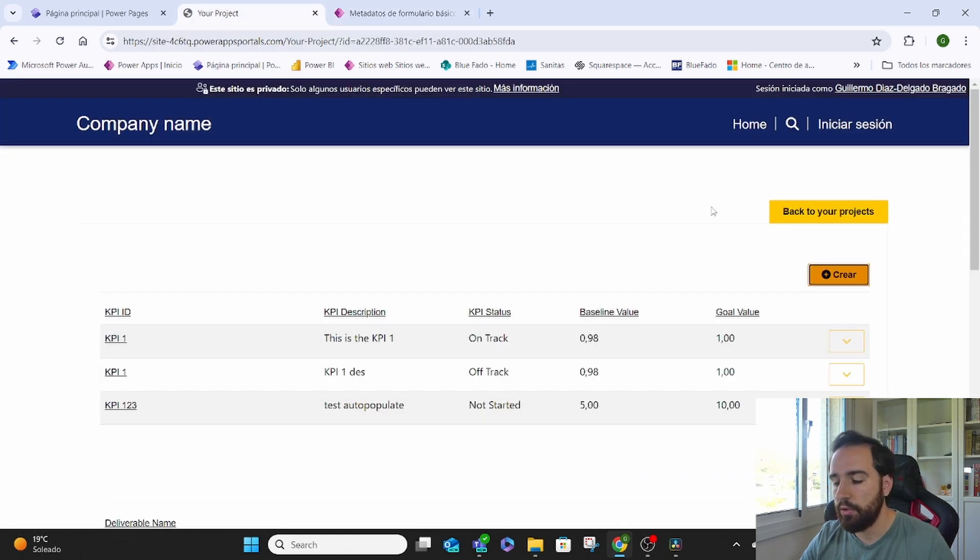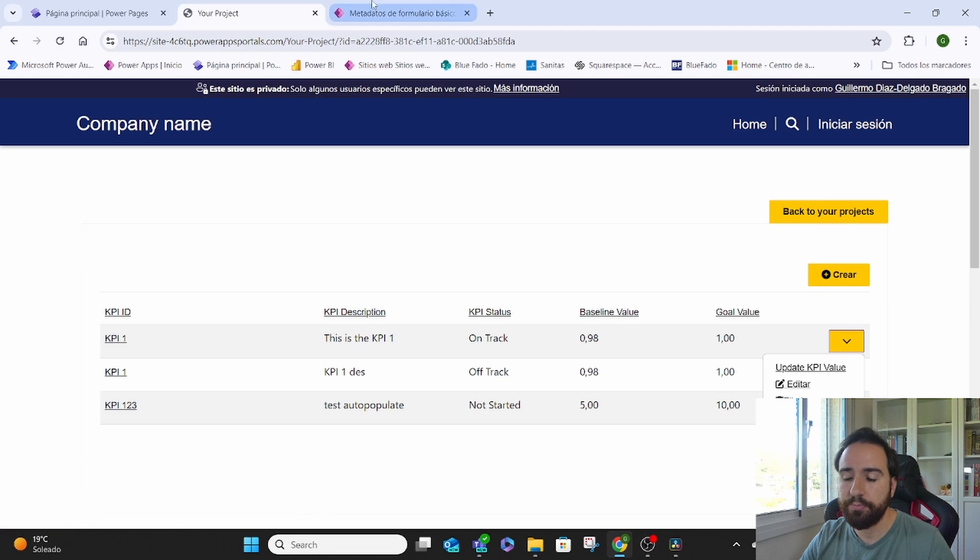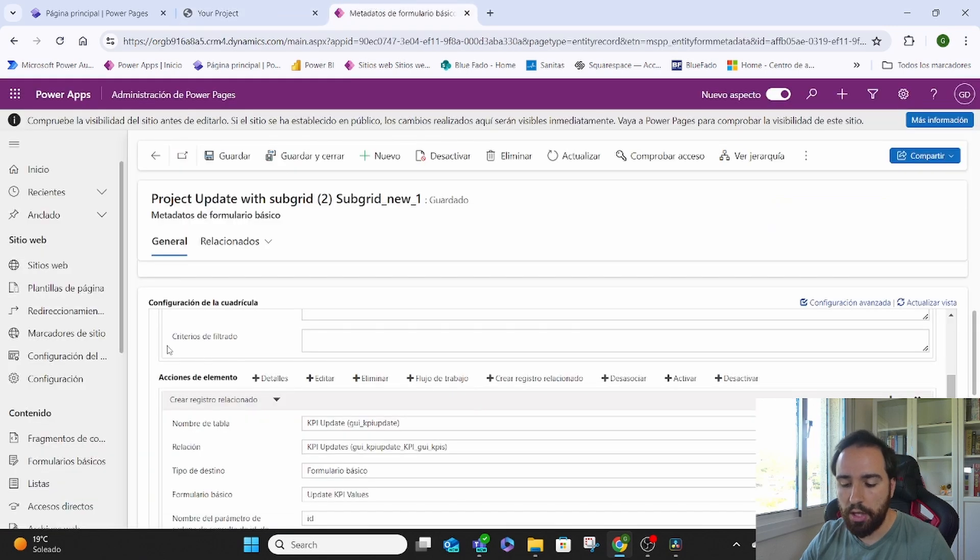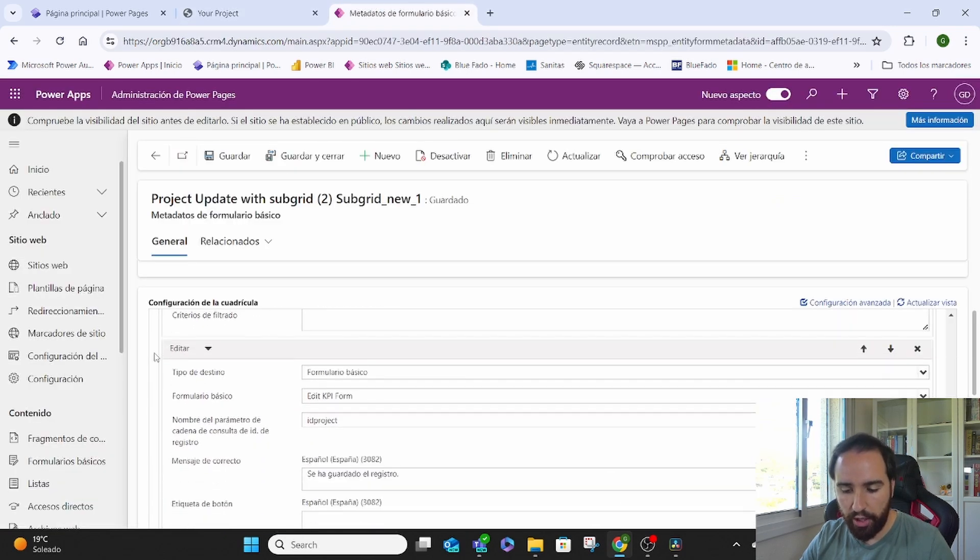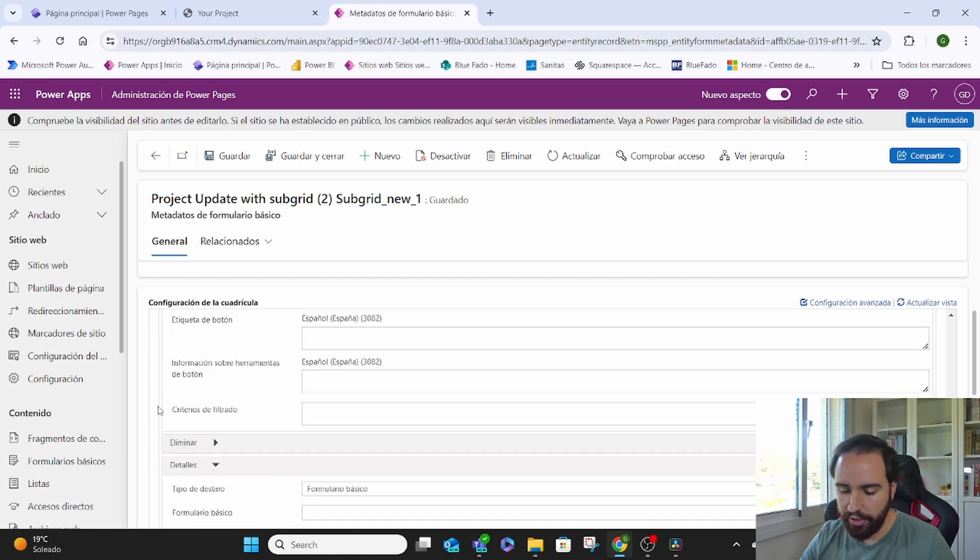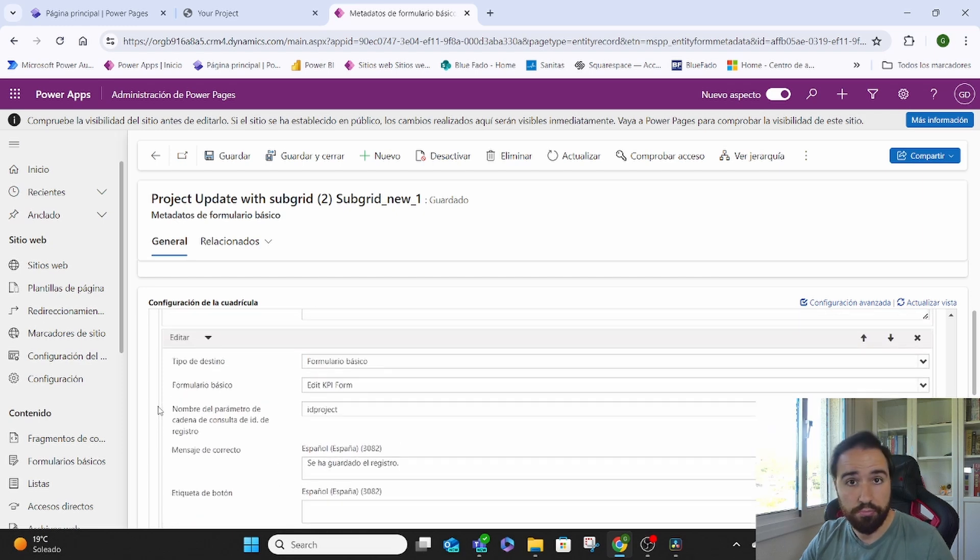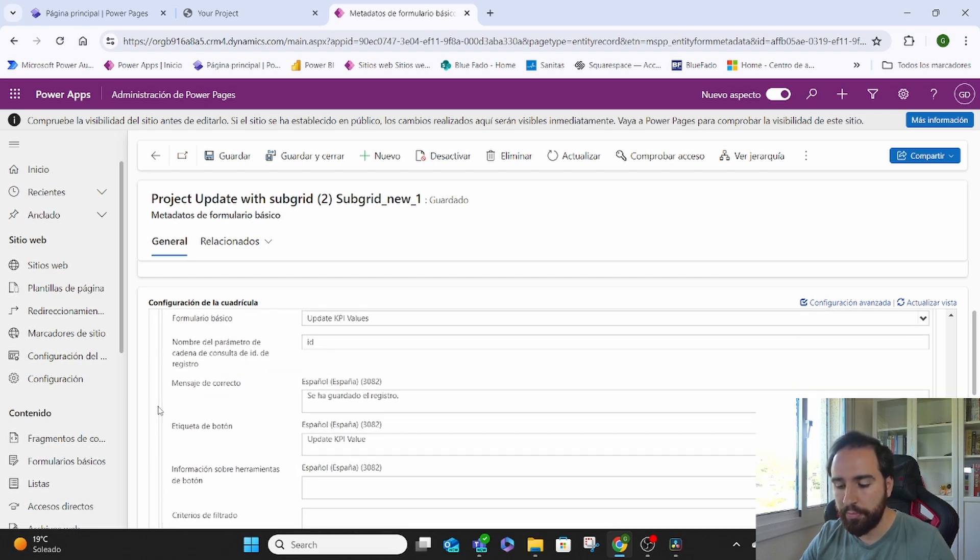which is this update KPI value. And we have the rest of the options of edit, remove, and details. That's basically how you do it.